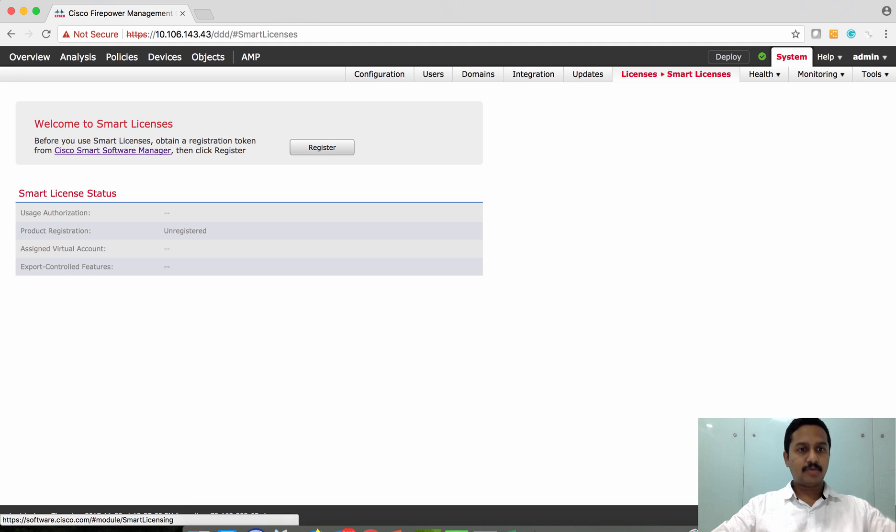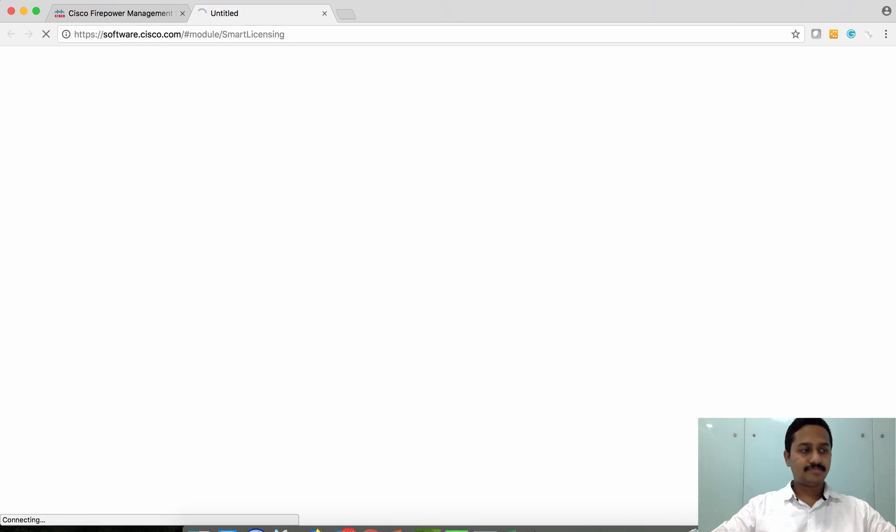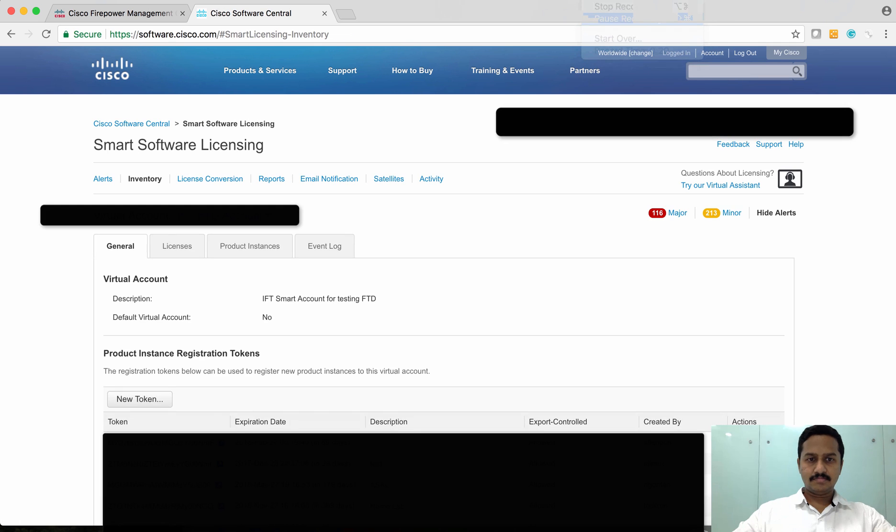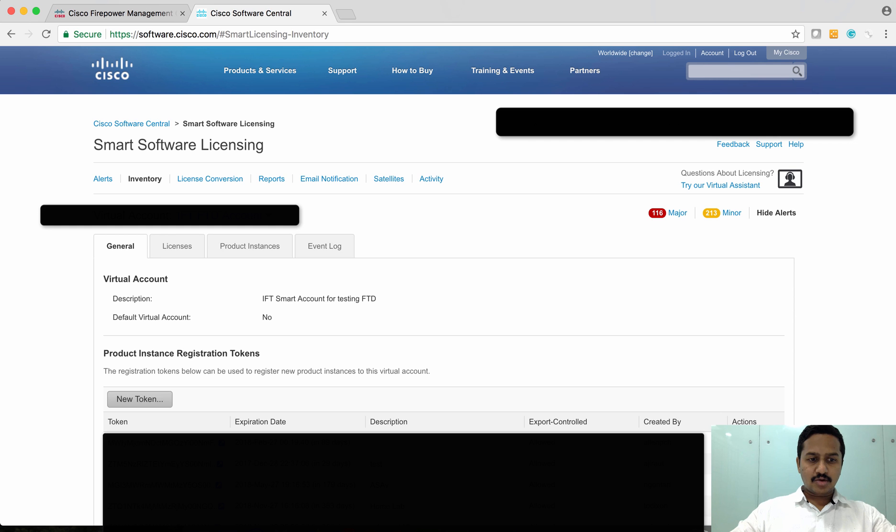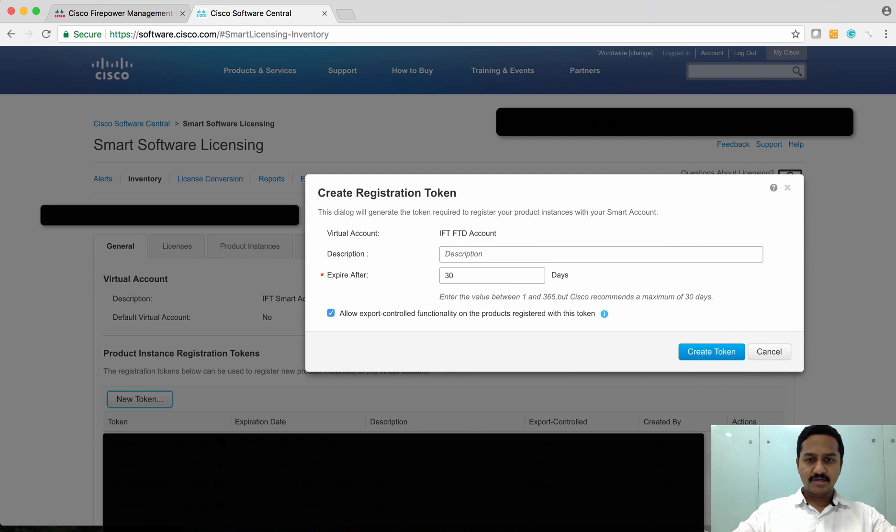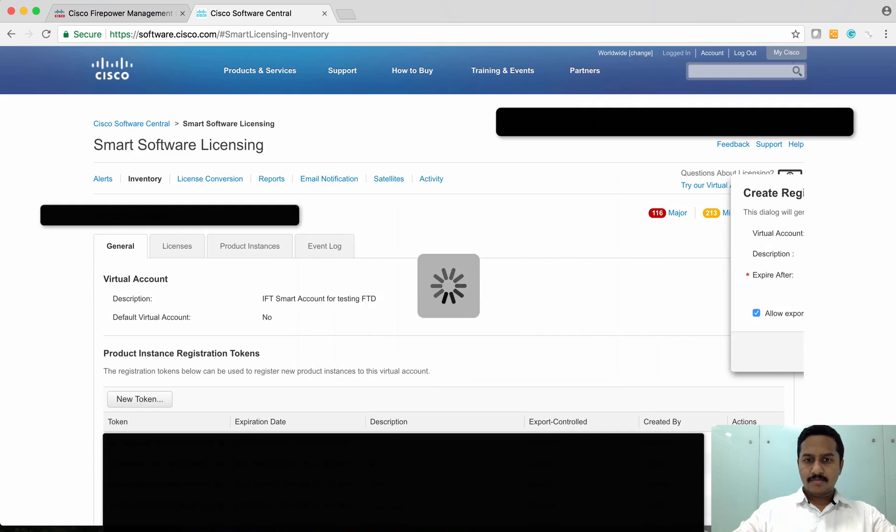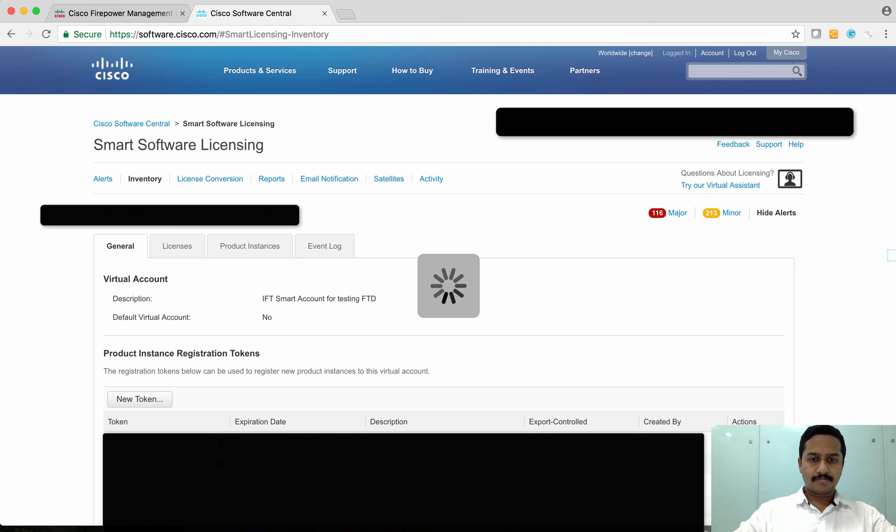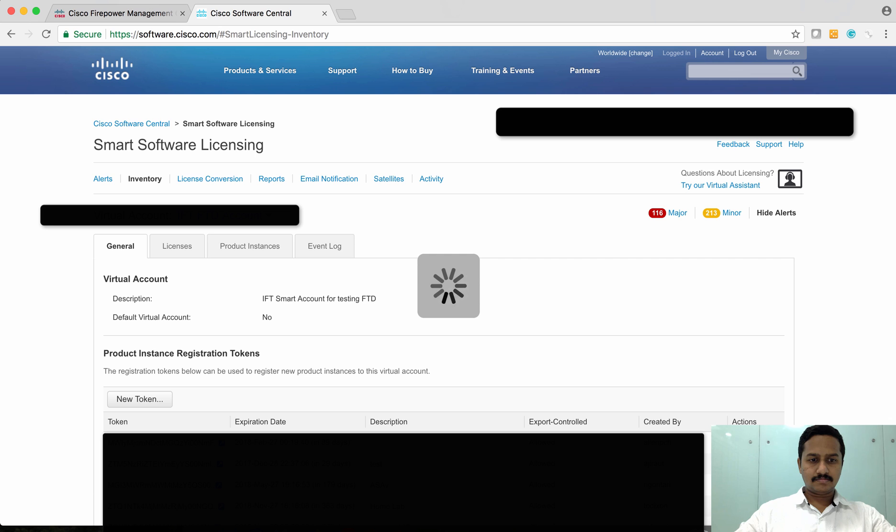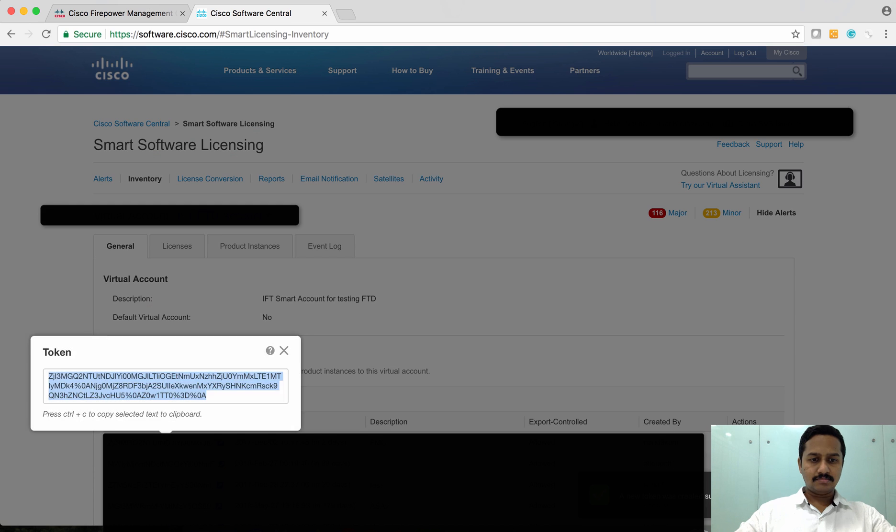I'm going to generate a smart token from Cisco Smart Manager. Now I'm going to generate a new token for my FMC and copy my token.